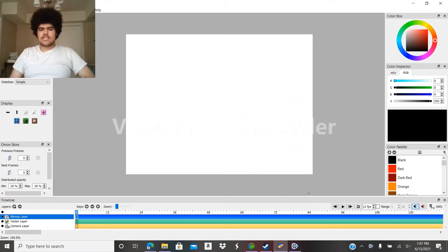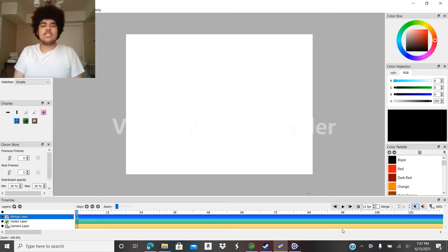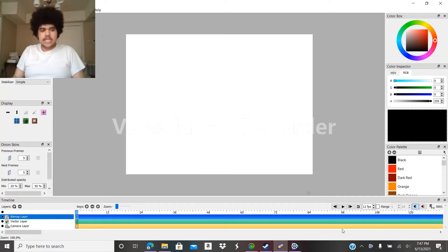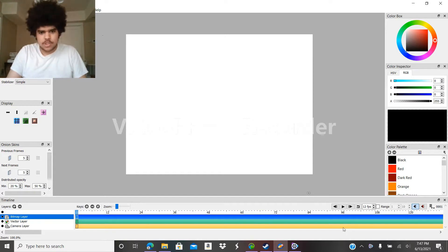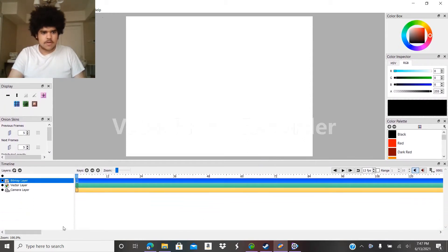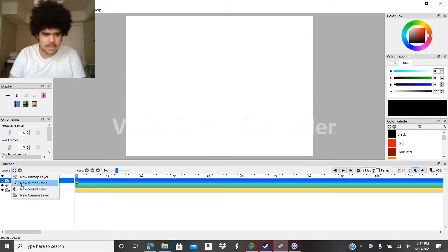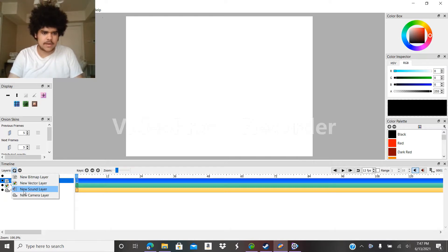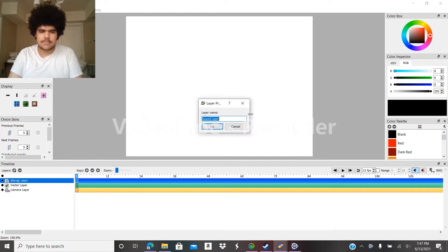Hey everybody, I'm Eddie Snorklover and welcome to a Pencil 2D tutorial on how you can download any YouTube video you want — basically convert any YouTube video you want in Pencil 2D. You'll go into different kinds of layers, one known as the sound layer. All you have to do is put in the sound layer.